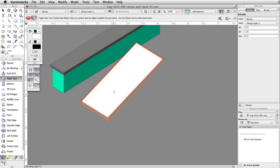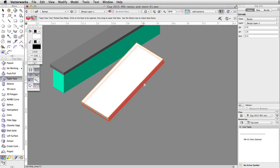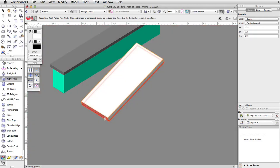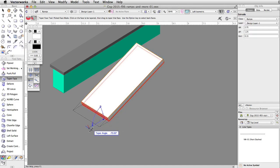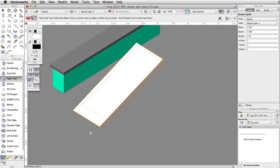Move the cursor over the ramp. Hold the Alt key on Windows or the Option key on Mac to highlight the bottom face of the ramp. Click once to set the reference plane for the taper. Move the cursor over the side face that intersects the concrete base. When it highlights in red, click once more to select the face of the taper. Finally, move your cursor out until it snaps to the concrete base and click one more time to set the taper angle.